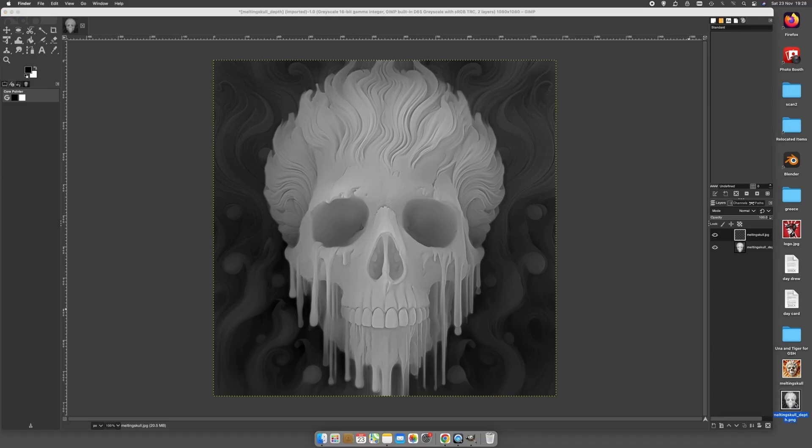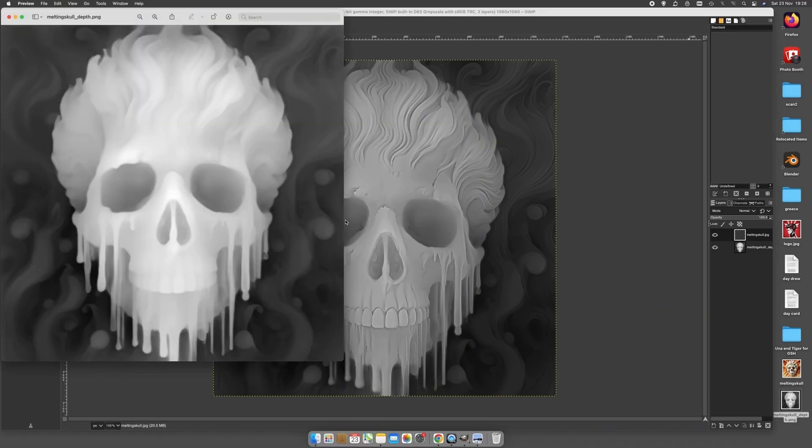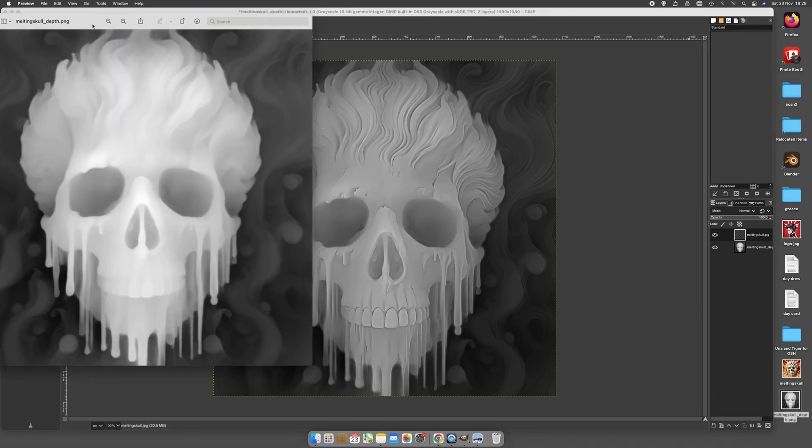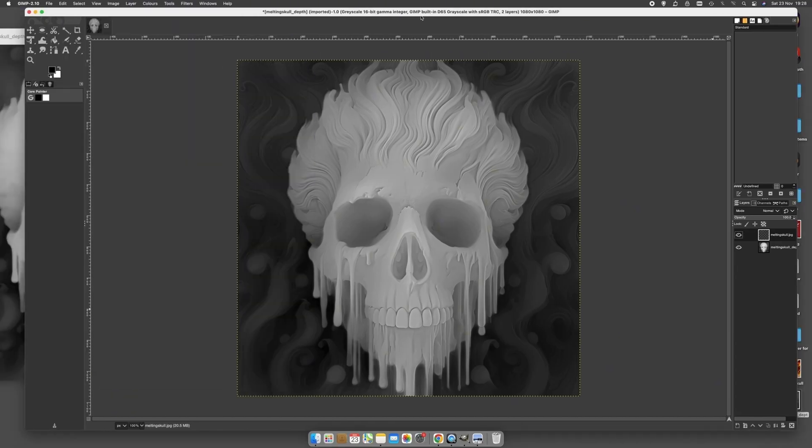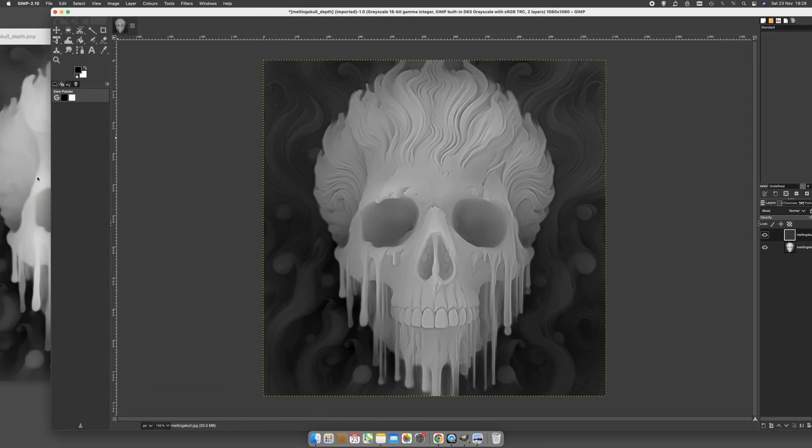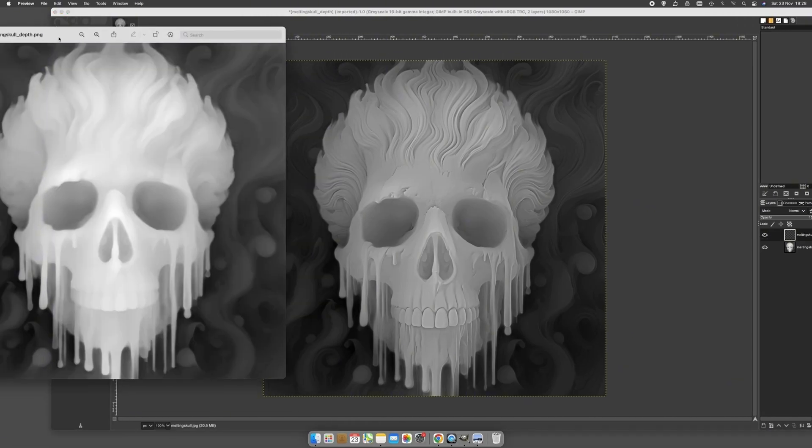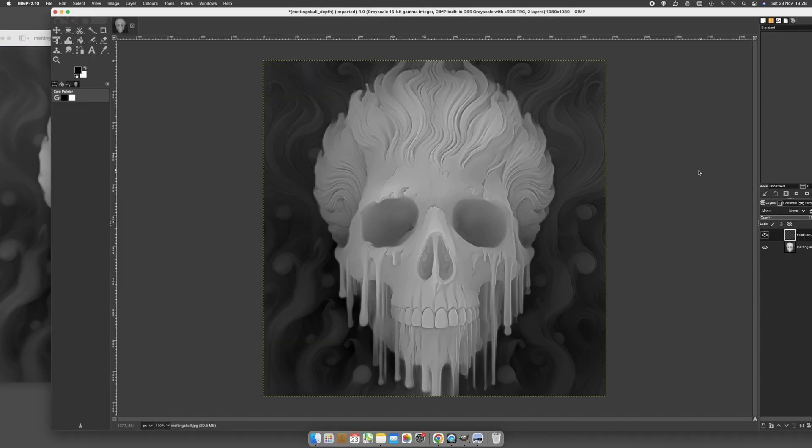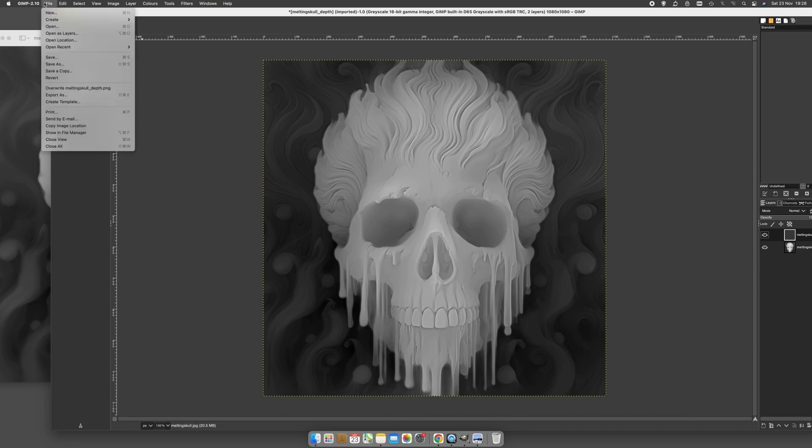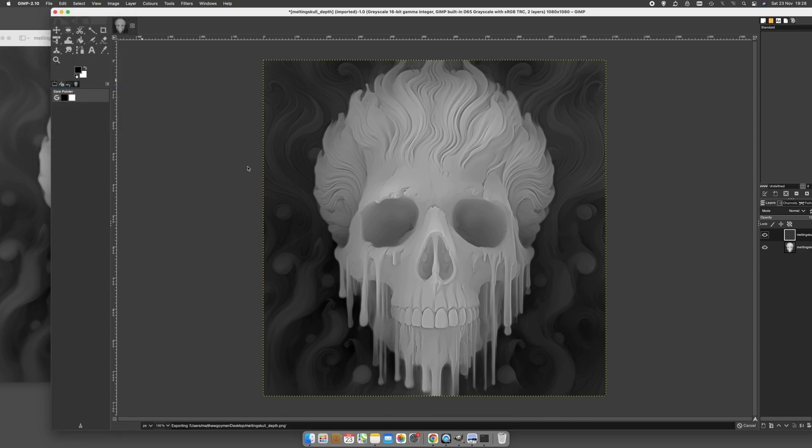Now look at that, how much better is that? So we started - if I just quickly load it off - we've gone from that to that. Now that's what we want. That's what you want to be creating your STL files out of. So all you do now, you just save that out. We just go File, Override, Depth Skull, Melting Skull Depth, and we have our depth map.